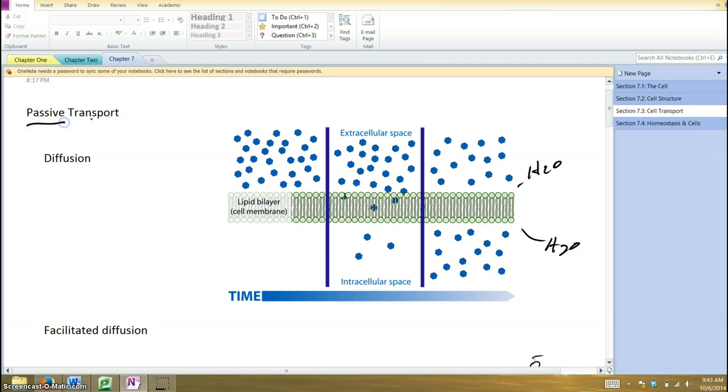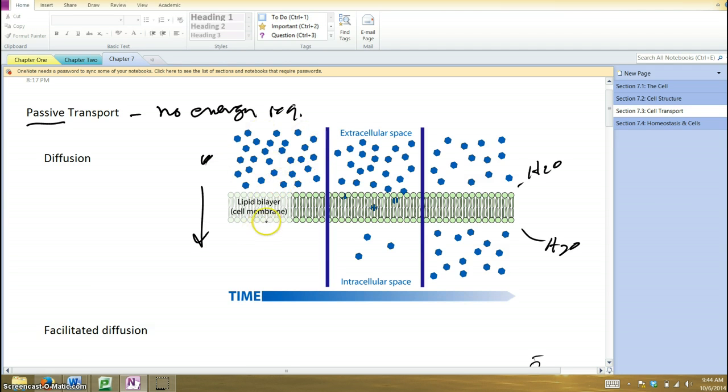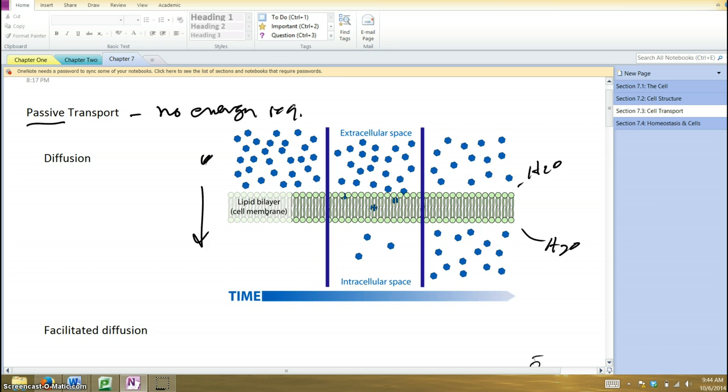Passive transport is when there is no energy required, and essentially things are moving from where there's more of them to where there's less of them, from where there's a higher concentration of that thing to a lesser concentration. If you spray some air freshener in a room, it will smell really strong at the point where you just spray it because it's really concentrated there, but then that material will begin to diffuse throughout the room. It won't have the same intensity because now the substance has reached equilibrium, it's spread out, it's relatively diffuse.